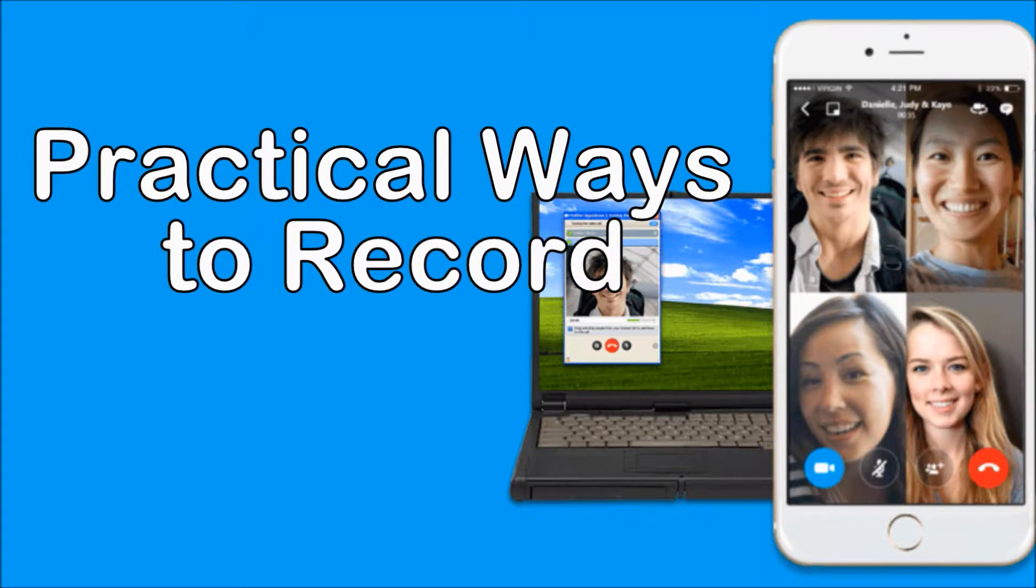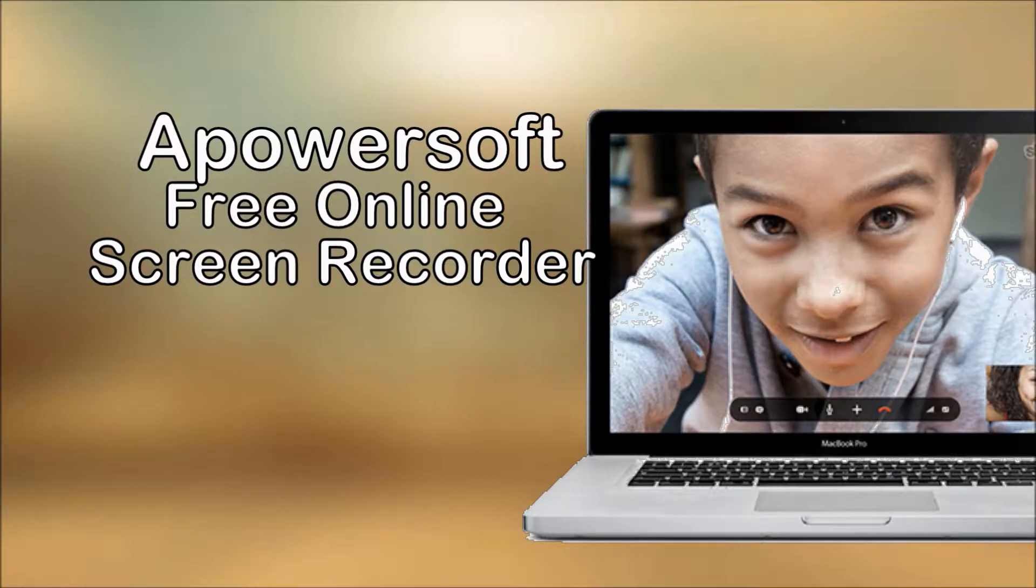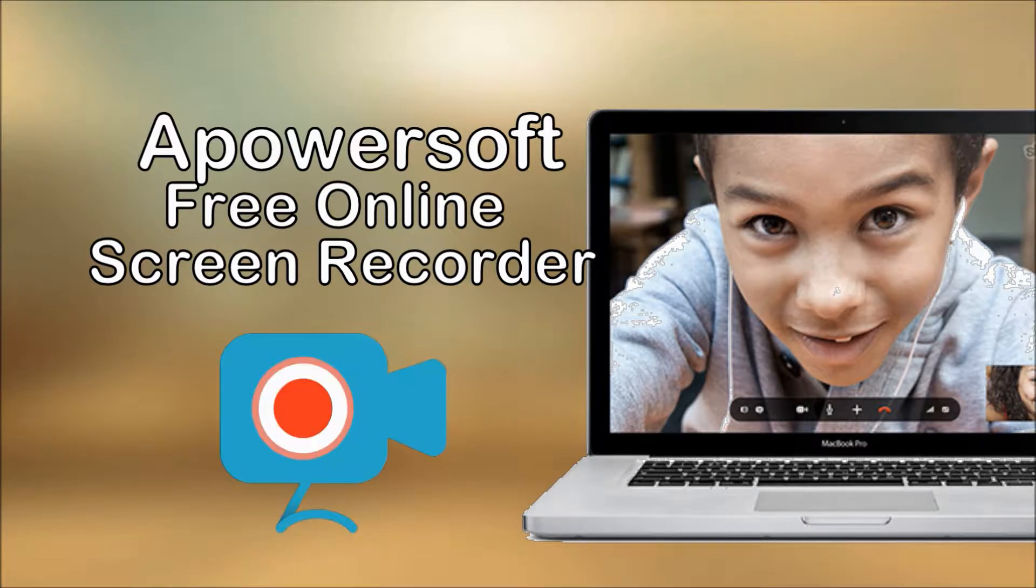Hi guys! Today, let me show you some practical ways to record Skype video calls on PC and mobile devices.